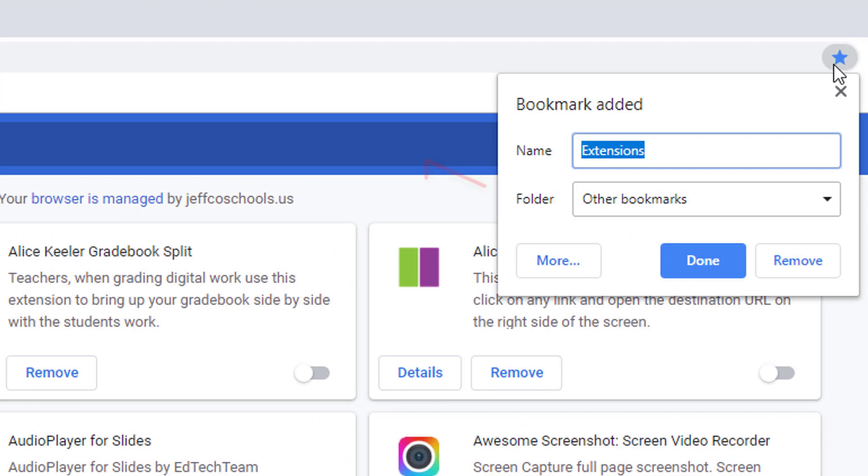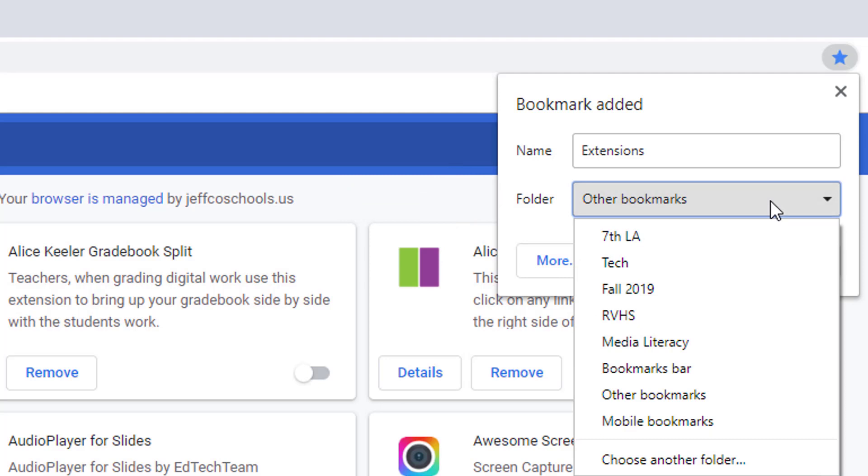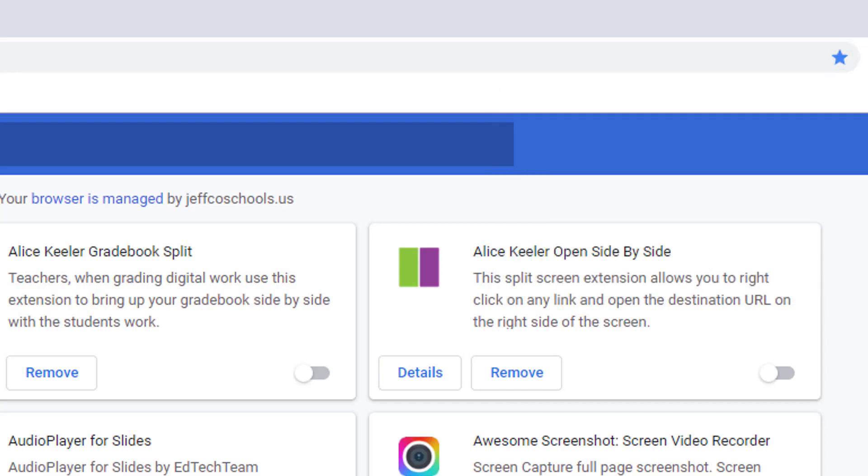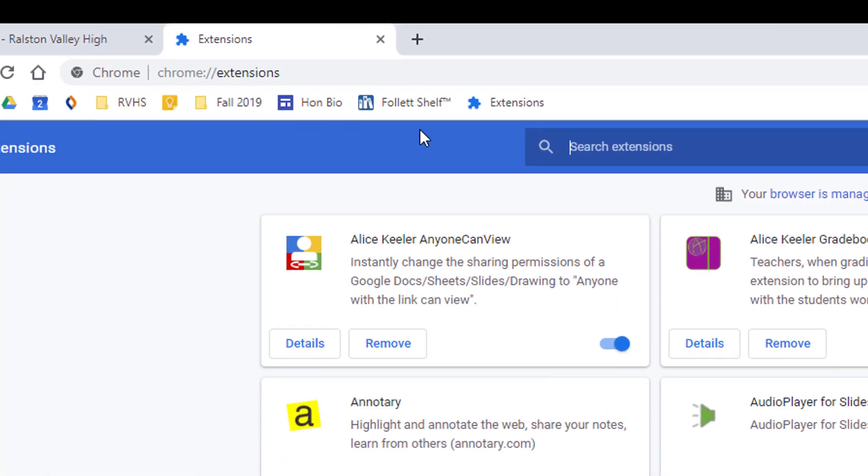The save location will default to where you last saved a bookmark, so make sure to double check it. I want this shortcut on the bookmarks bar, so I will select that and then choose Done. And there's my bookmark.